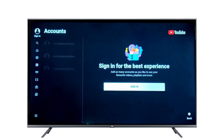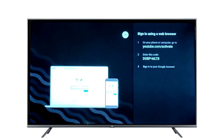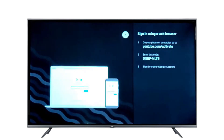When we try to sign in on the smart TV, we get a message that says: sign in using a web browser or a mobile phone. The easy method is to use a cell phone.